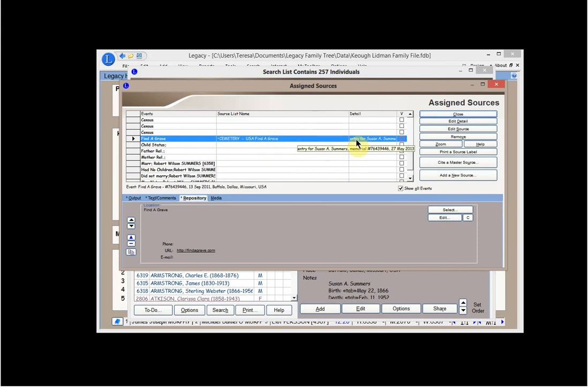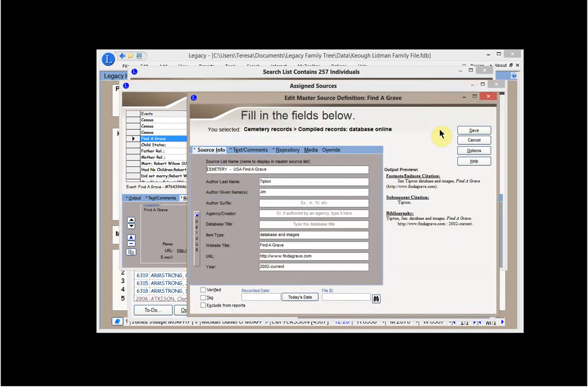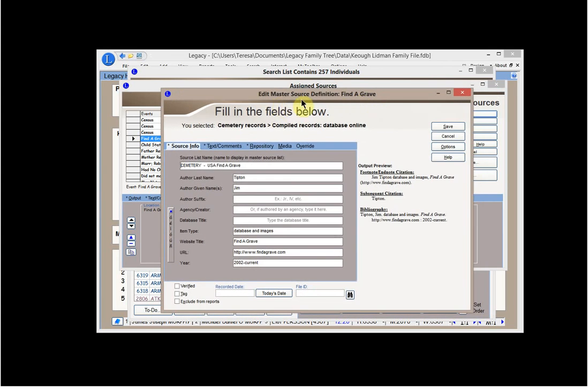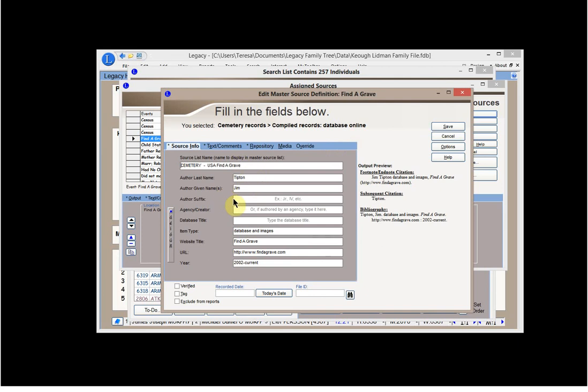If I were to take a look at the source, this tells me my master source definition. I've given it the title which is, this is my source list title, Cemetery USA Find a Grave. This is the person who put together this database. And it's Cemetery Records compiled records with a database online. And this is how I view Find a Grave. The person's name is Jim Tipton. He's the owner of it. Now I know that it's been incorporated somehow into Ancestry. But it's still maintained by Jim Tipton as the developer.